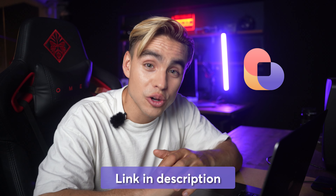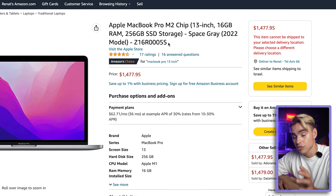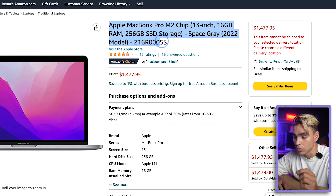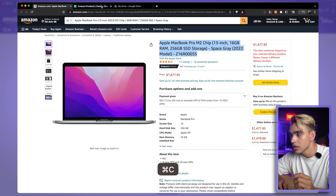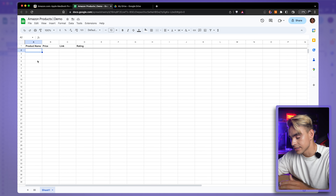For that, we're going to be using a no-code scraper called Bardeen. You can download it from the video description. In the normal world, to make a list, you need to copy information from a specific part of the website — like a title — and paste it into your destination, such as a Google Spreadsheet. But now, what if you could turn this into instructions a computer would understand? That's exactly what a scraper template is.